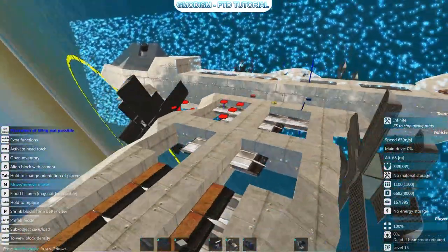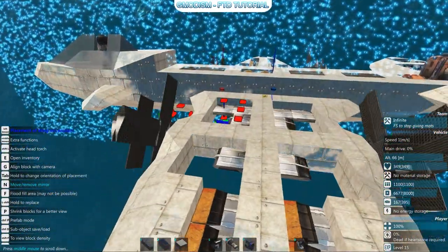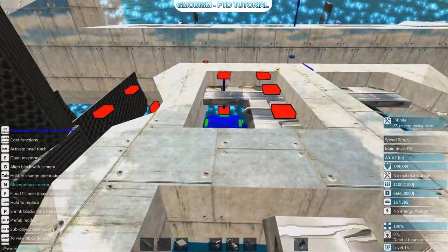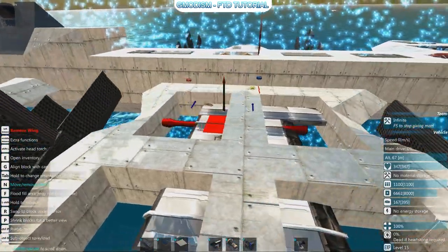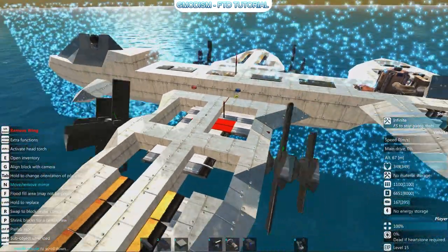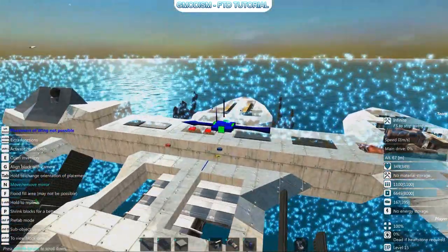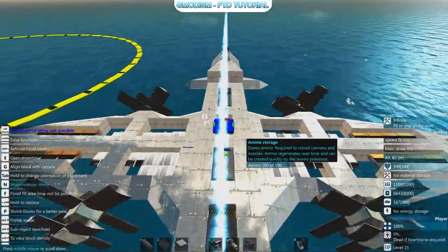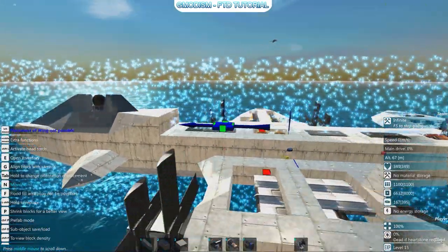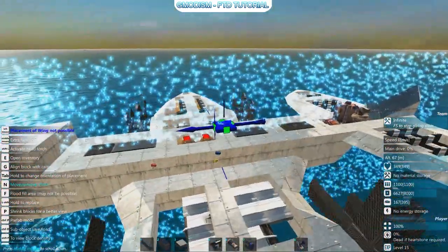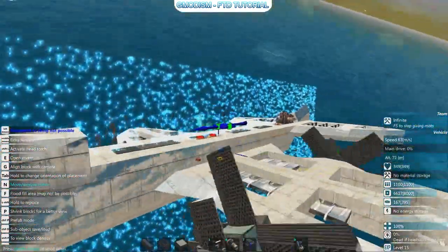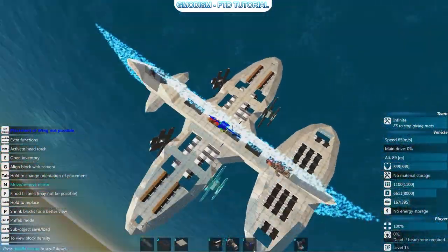We can freeze the build and you can see this little lift symbol. We want the lift and the mass to be as closely aligned as possible. We can even add wings on top of the build, higher up, just to balance it out a little bit.